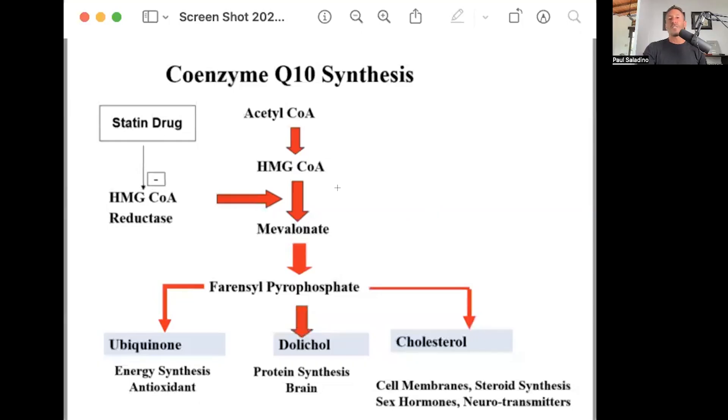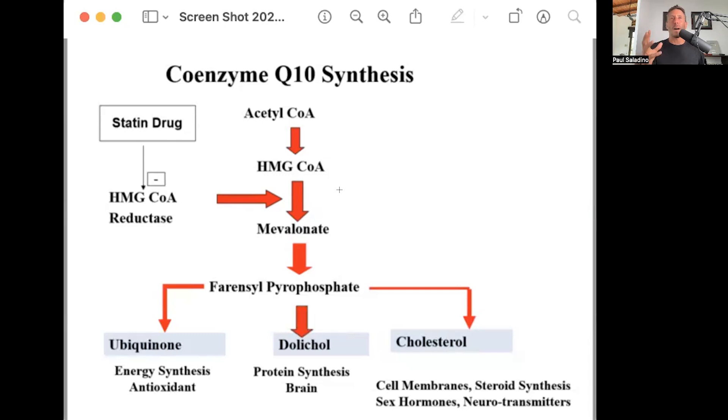If you're on a statin and you're taking coenzyme Q10, that's way ahead of what most people are doing. Where do you get coenzyme Q10 normally? Meat and organs — especially heart — are very rich in coenzyme Q10. So there are many downstream products of cholesterol synthesis in the mevalonate pathway.